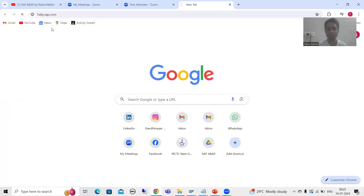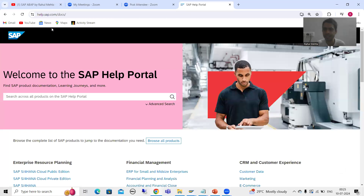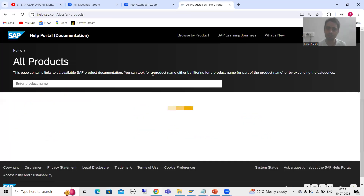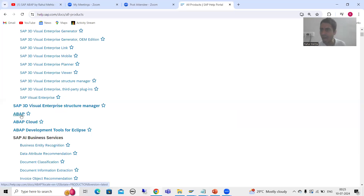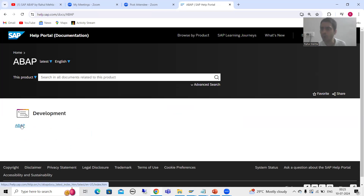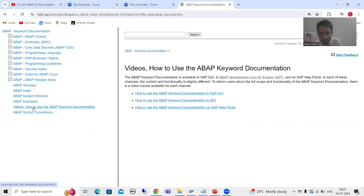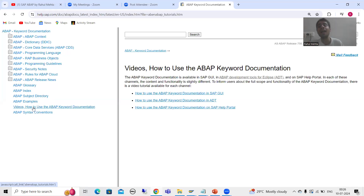help.sap.com is the SAP Help Portal — we will cover it in full detail in a future video. Here, what you can do is simply go for 'browse all products'. When you browse all products, just scroll and you will find ABAP. Click on ABAP and you will see the same thing as the ABAP Docu transaction code. Here you will also be able to find the videos. This is useful especially if you do not have access to an SAP system and want to learn ABAP through the internet.